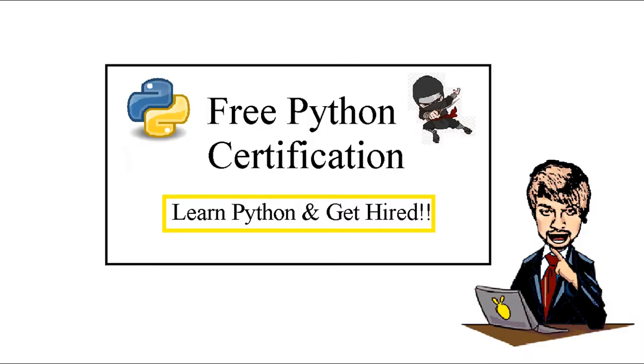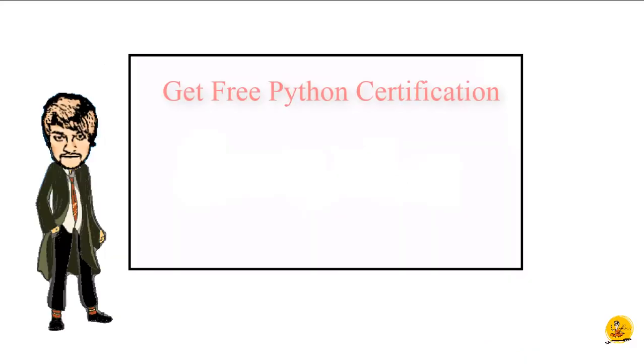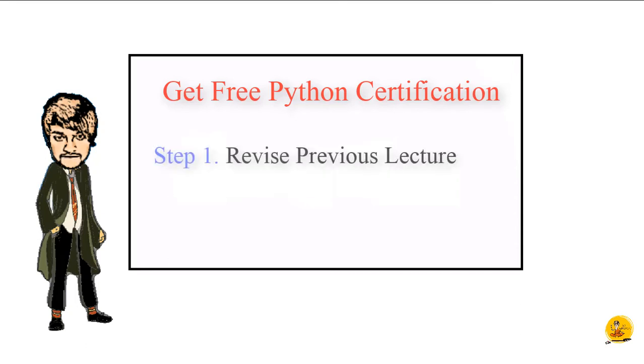Hey guys, welcome back to Python Ninja Bootcamp. In this lecture we'll cover the process of free Python certification. Let's get started. In order to get free Python certification, we need to follow certain steps. First, revise all the previous lectures. The link of Python Ninja Bootcamp is present in the description below.